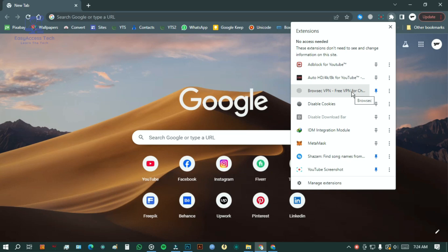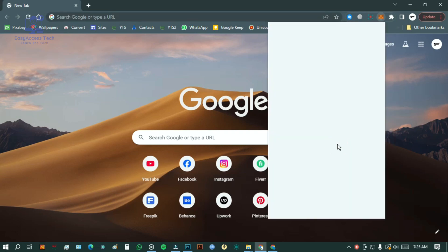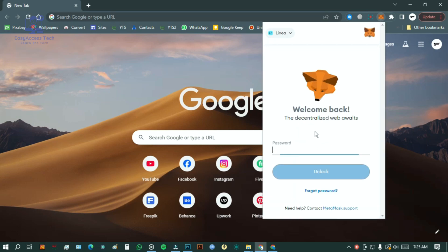From the list, select MetaMask. Next, MetaMask will ask for your password. Simply enter it and click unlock.